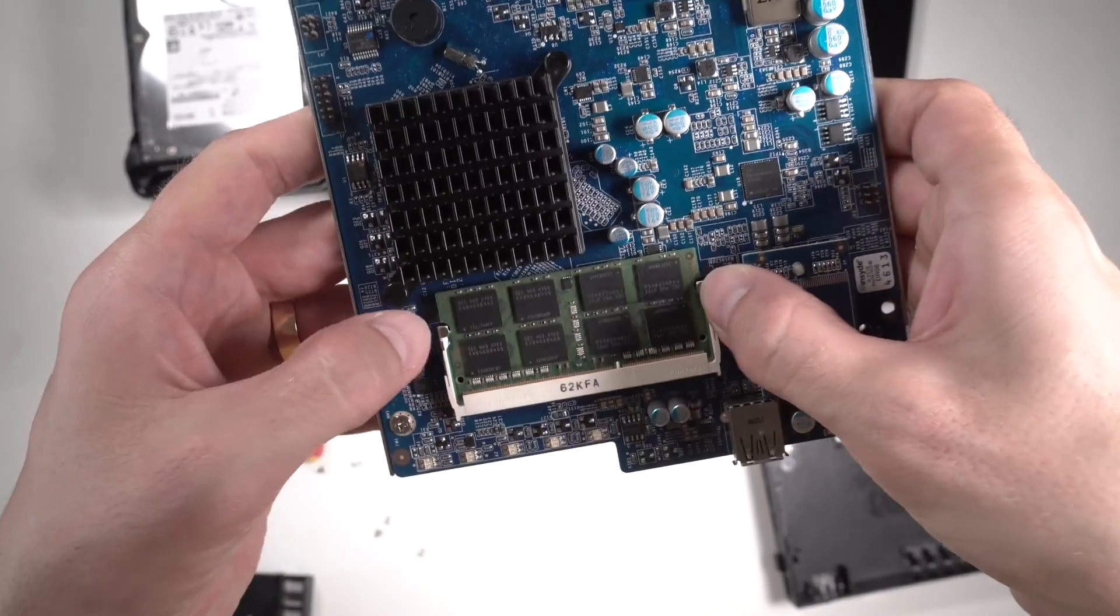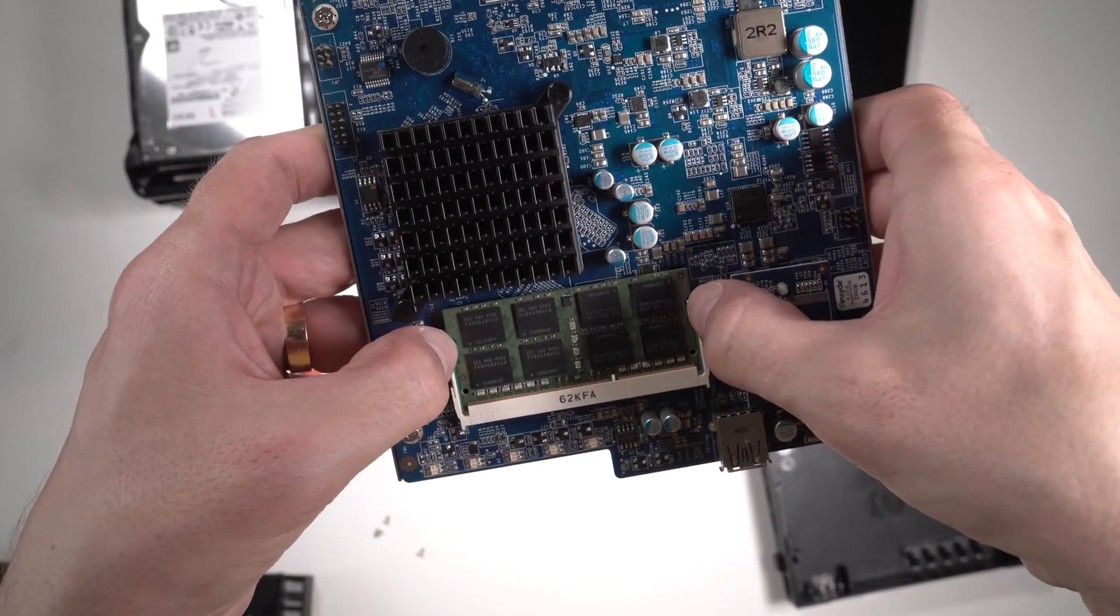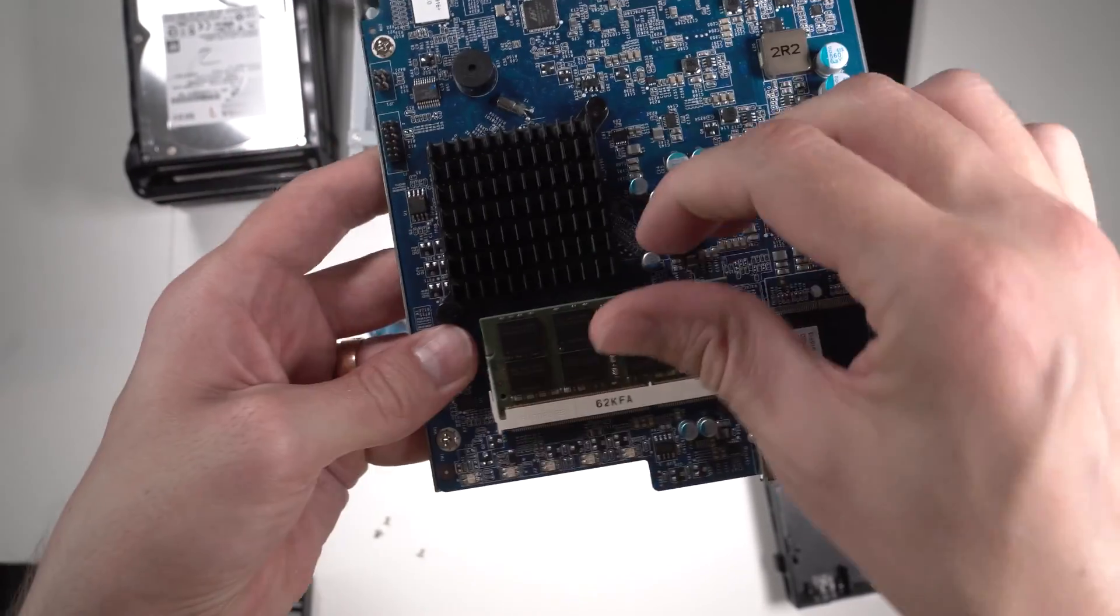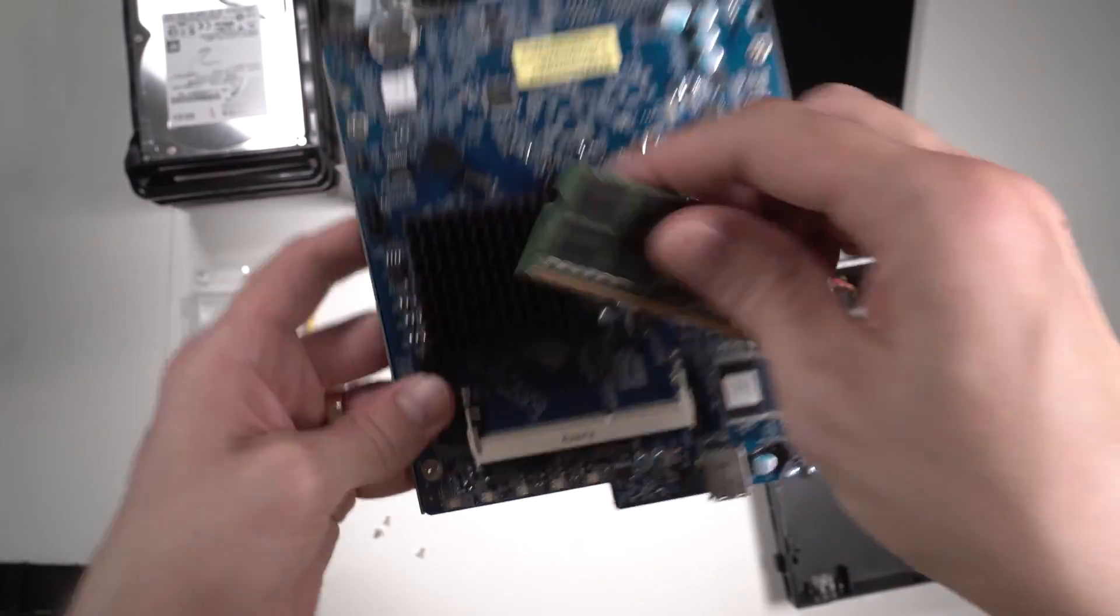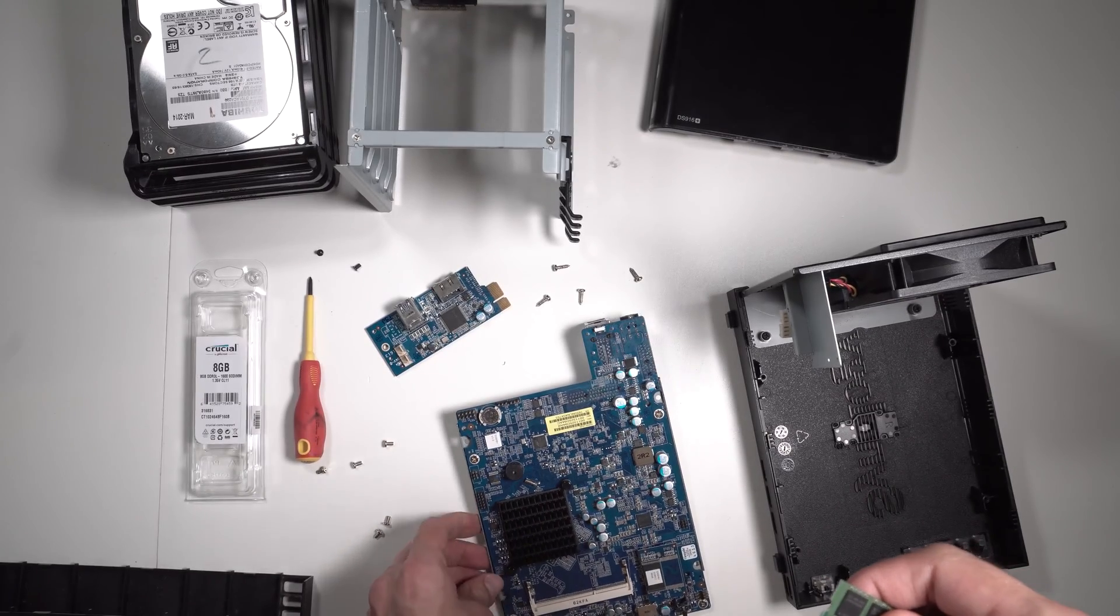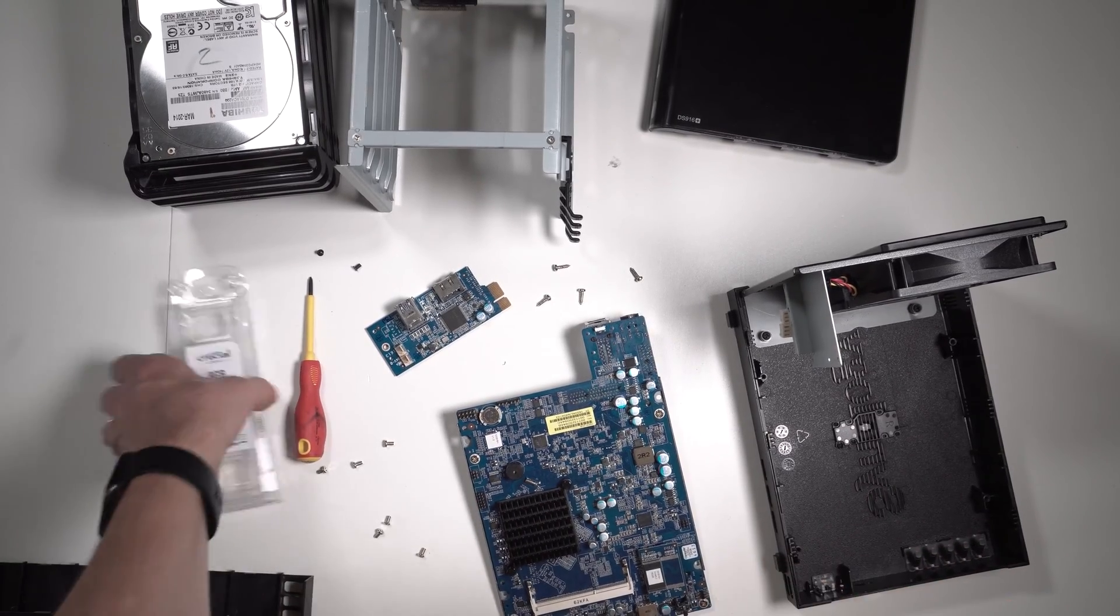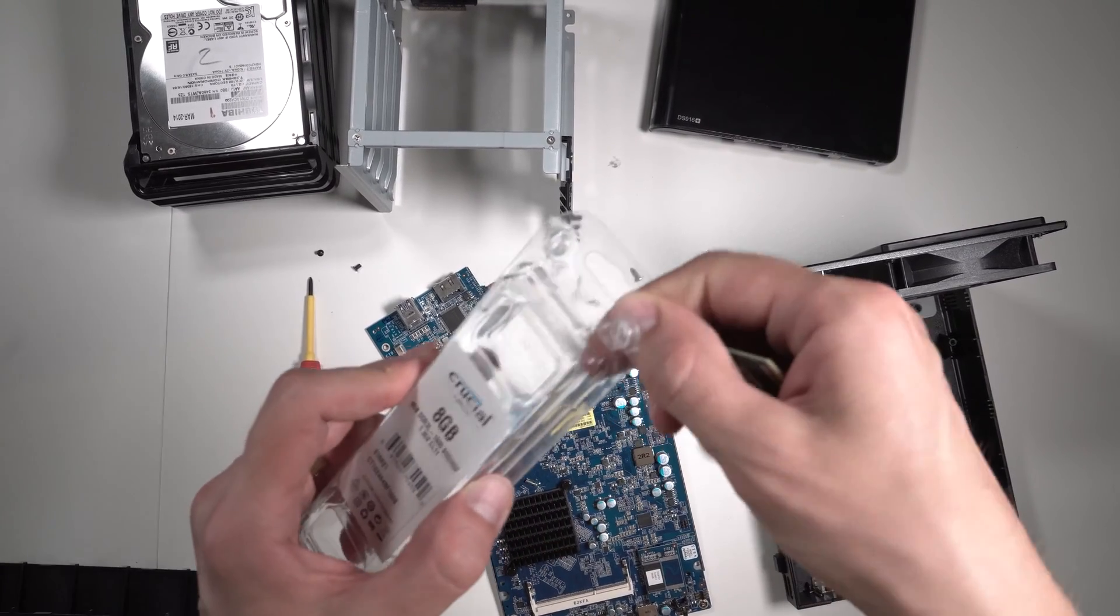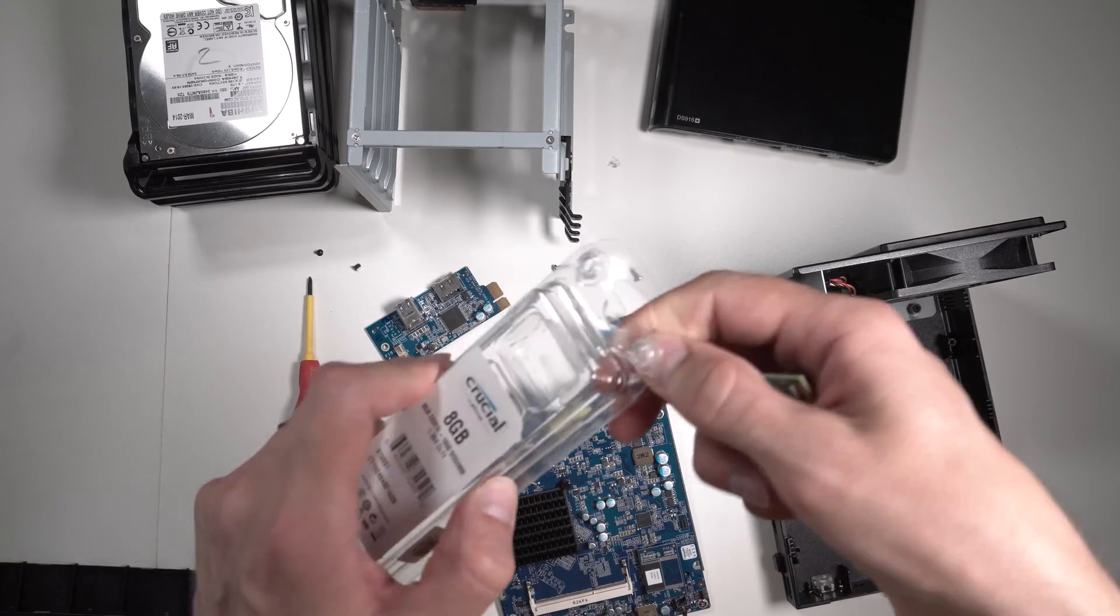We'll just remove this and put the new one in.